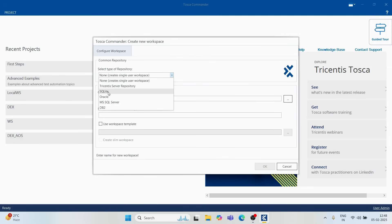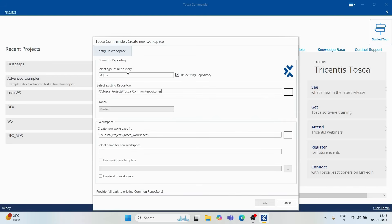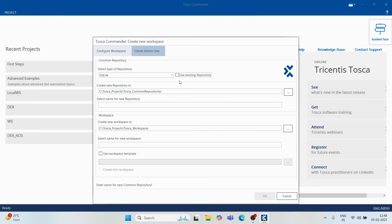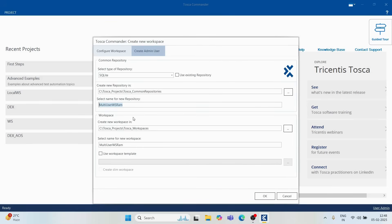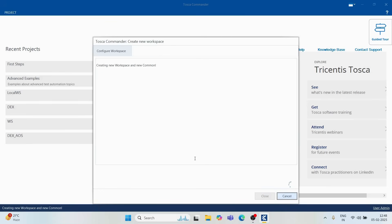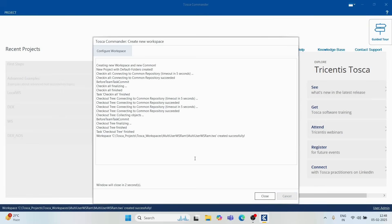To create a multi-user repository, select the SQLite option and uncheck 'Use Existing Repository' since we are creating a new one. A default location — Tosca underscore common repository — will appear. You can name your repository, for example 'multi-user workspace ram.' Clicking OK will create the workspace the same way as a local repository, but with a key difference.